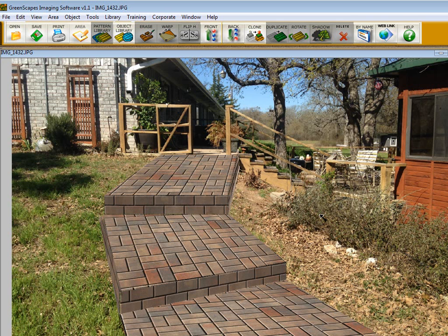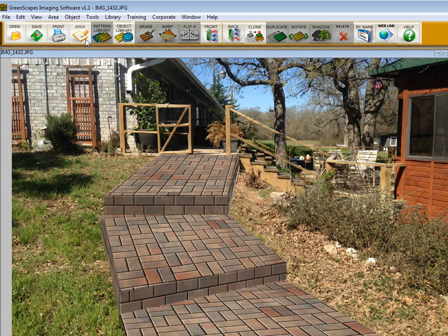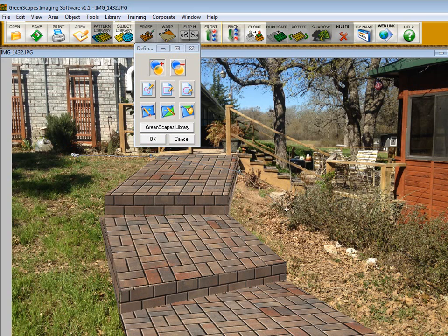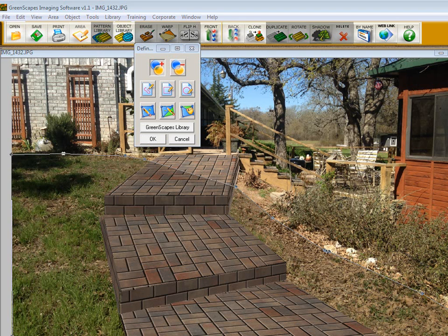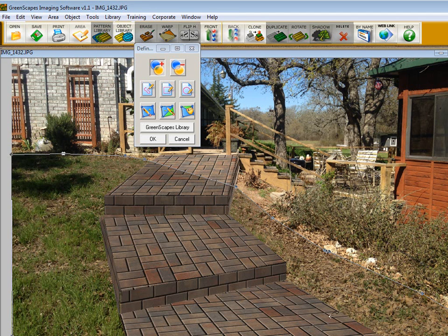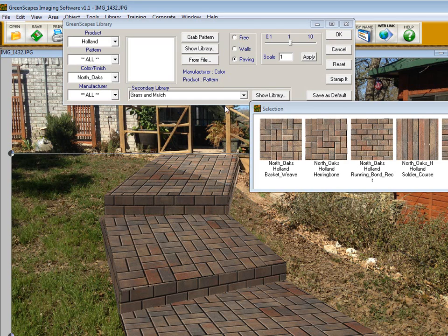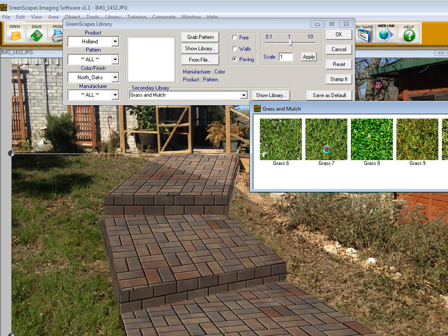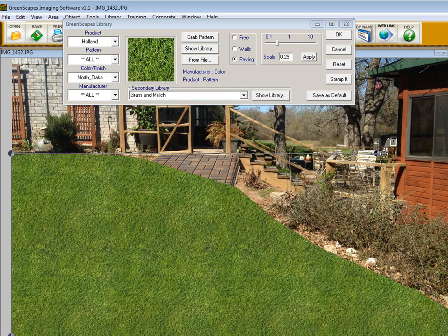Now we're going to dress this up a little bit. Say you want to put some grass in here to landscape this area. We're going to go into the Define Area tools, and I'm just going to draw around this real quick. As you can see, I've drawn in the area where I want to place grass, but I've drawn over the steps. We're not going to worry about that because we can always send it to the back. We're going to get our grass, grass number seven, adjust the perspective a little, scale it down.